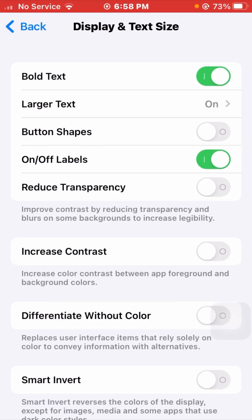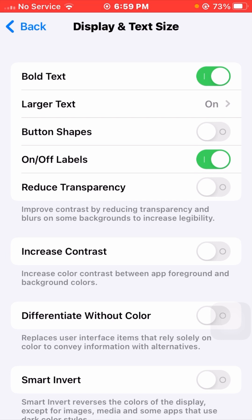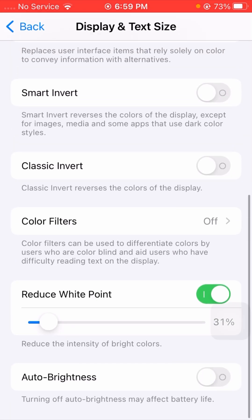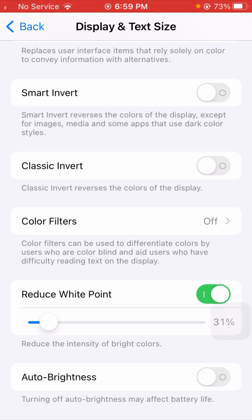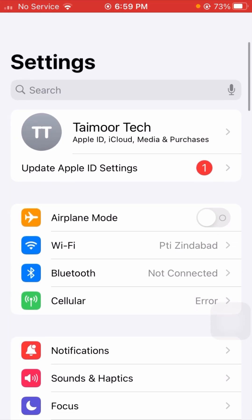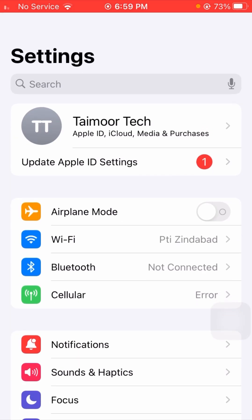Tap on Display and Text Size. From here you can see Bold Text is enabled — turn off this toggle. Then scroll down and you can see Auto-Brightness. If that toggle is turned on, simply turn it off as well. After that, go back and check if your problem has been fixed.